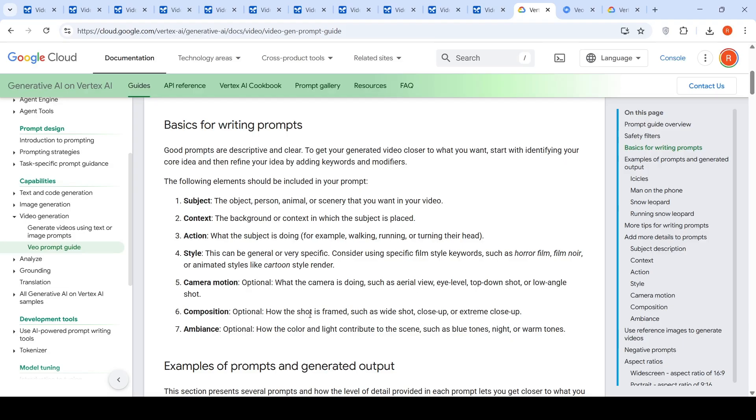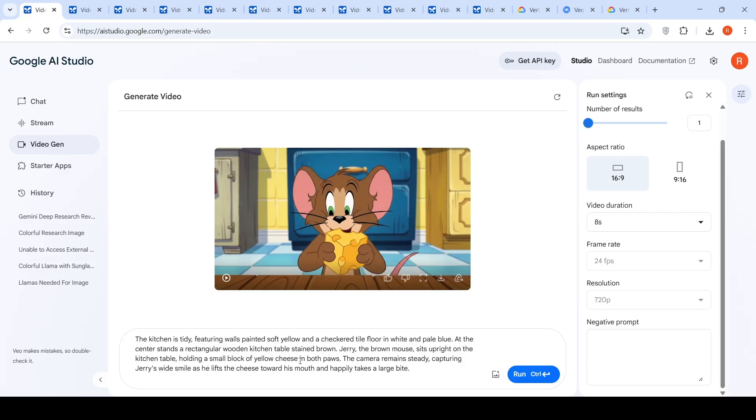Composition is optional. How the shot is framed such as wide shot, close up shot or extreme close up. Ambience optional. How the color and light contribute to the scene such as blue tones, night or warm tones. This prompt kind of has all the elements and this is the video which has been generated.